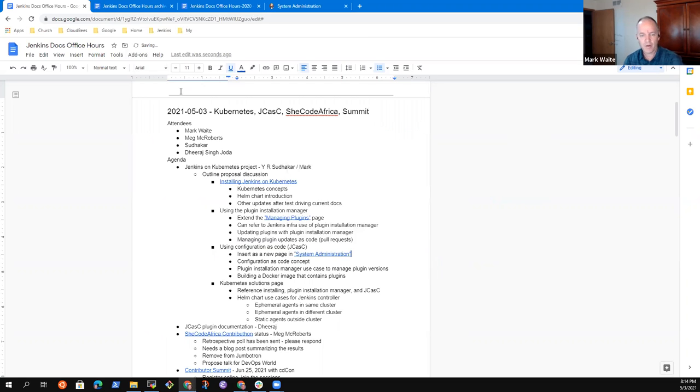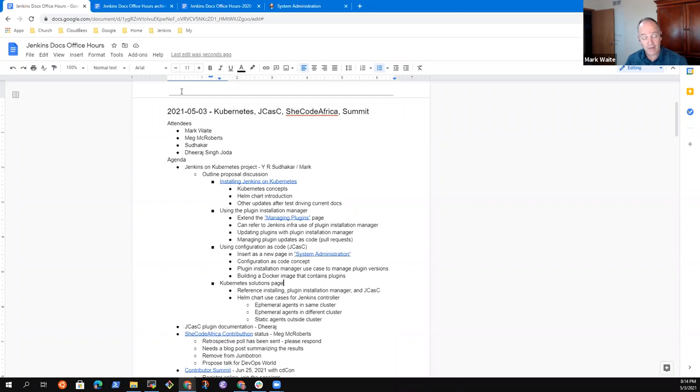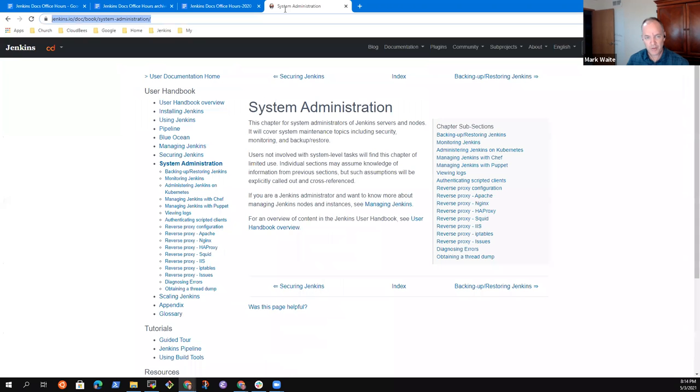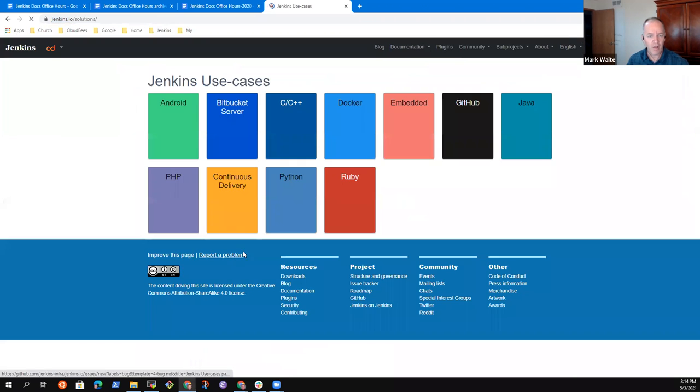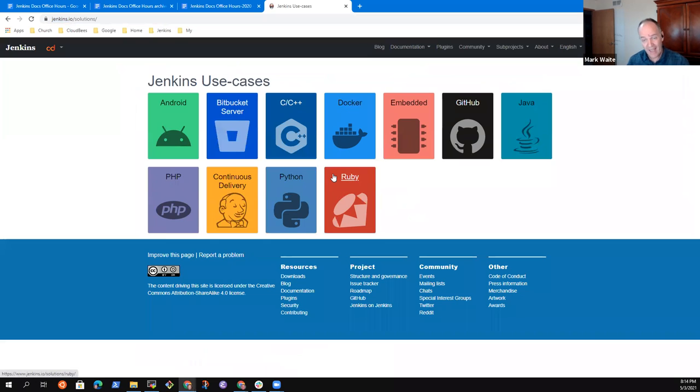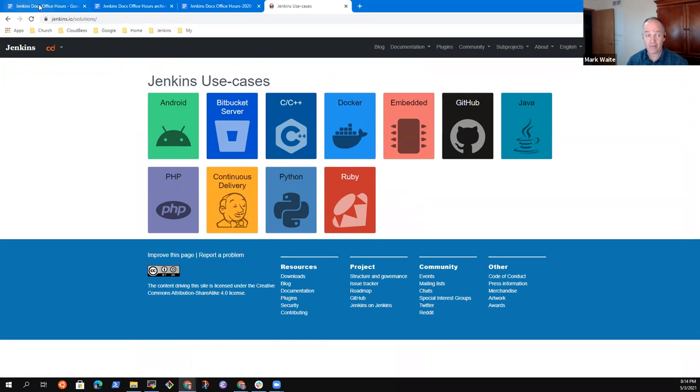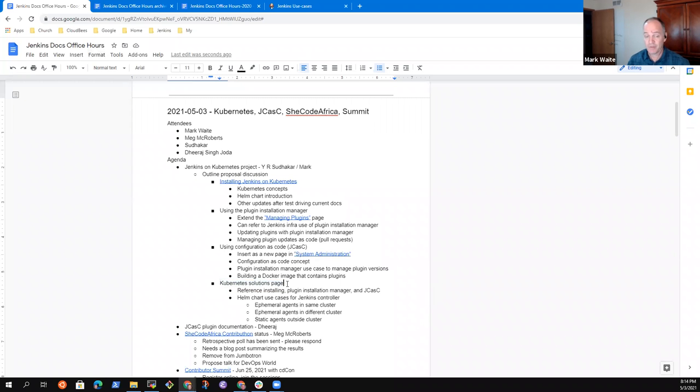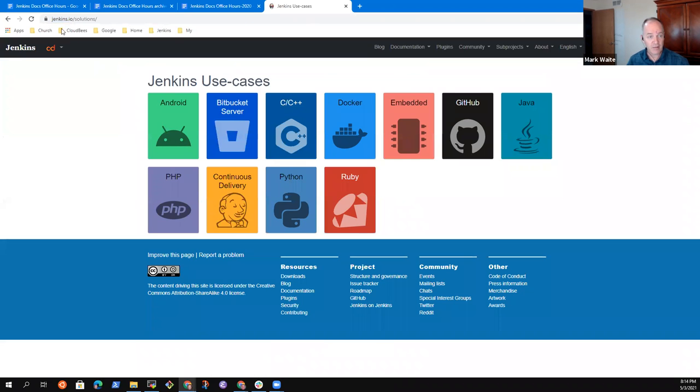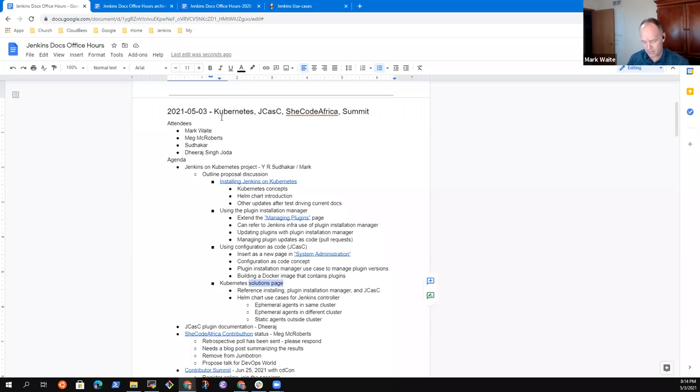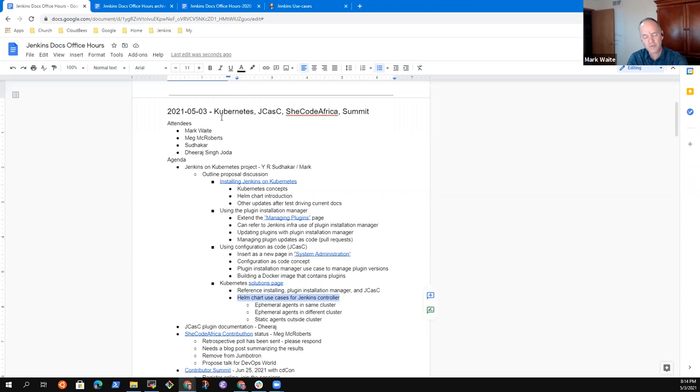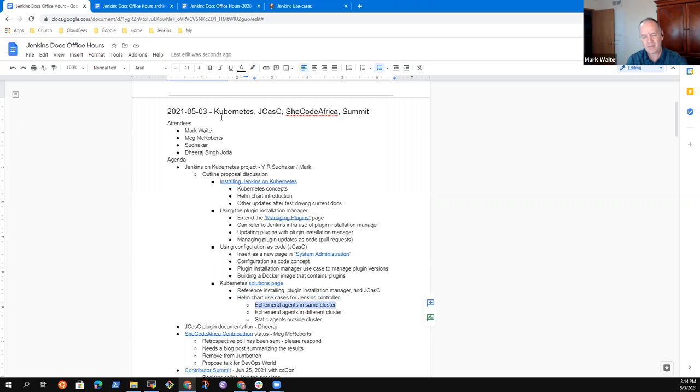And then the final topic was the Kubernetes solutions page and the solutions pages are here. And this is a case we don't even have a Kubernetes solution page yet. So we've got Java, we've got Python, but nothing for Kubernetes. So this has been one. Absolutely. It just goes in there. The content that he was suggesting included helm chart use cases. And this one, I was curious, Meg, you and I have had discussions in the past about how do we describe all the ways we use agents. And this is a sort of a classic example of it.